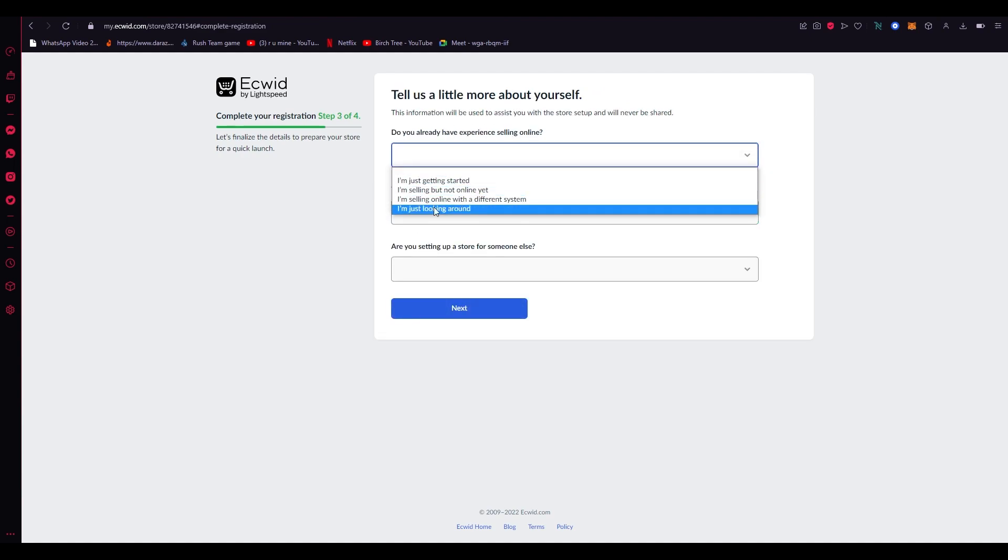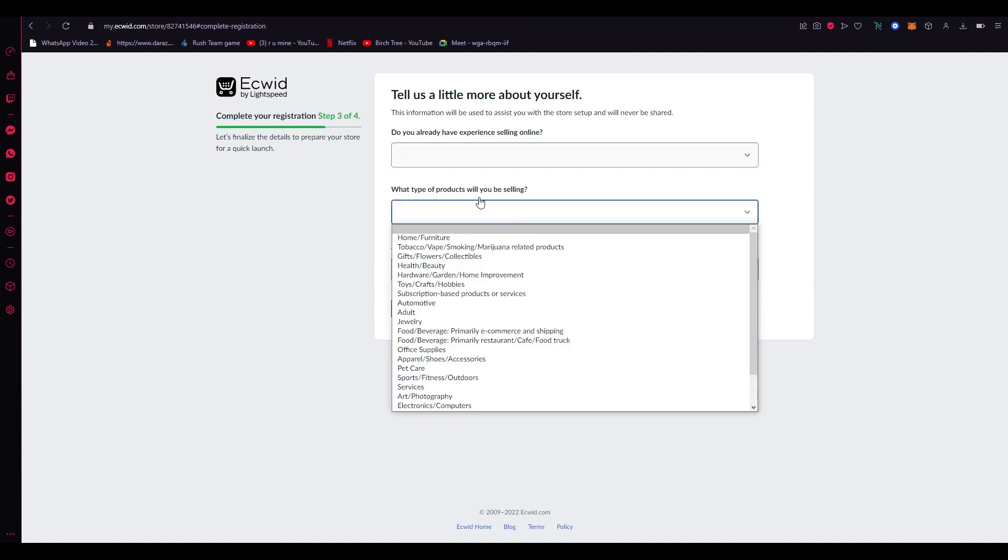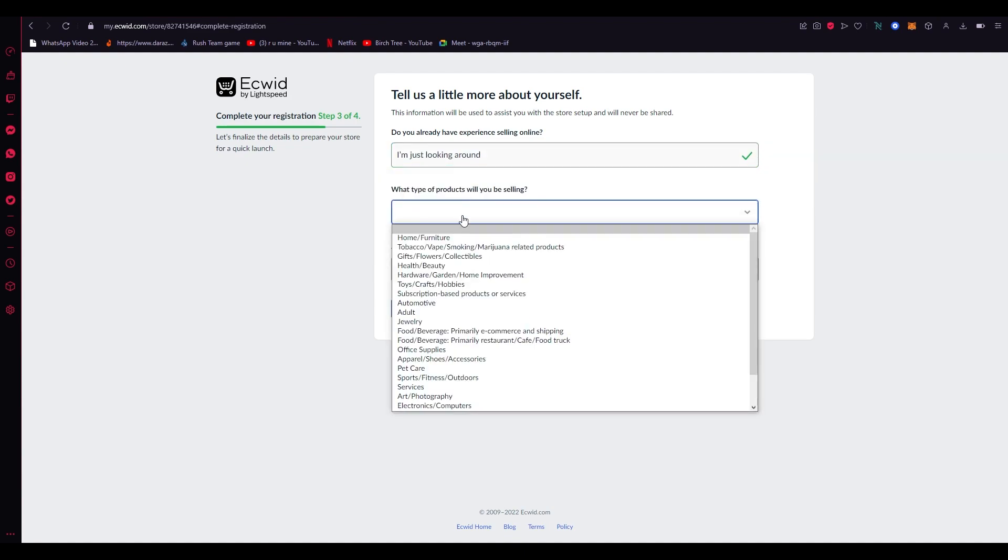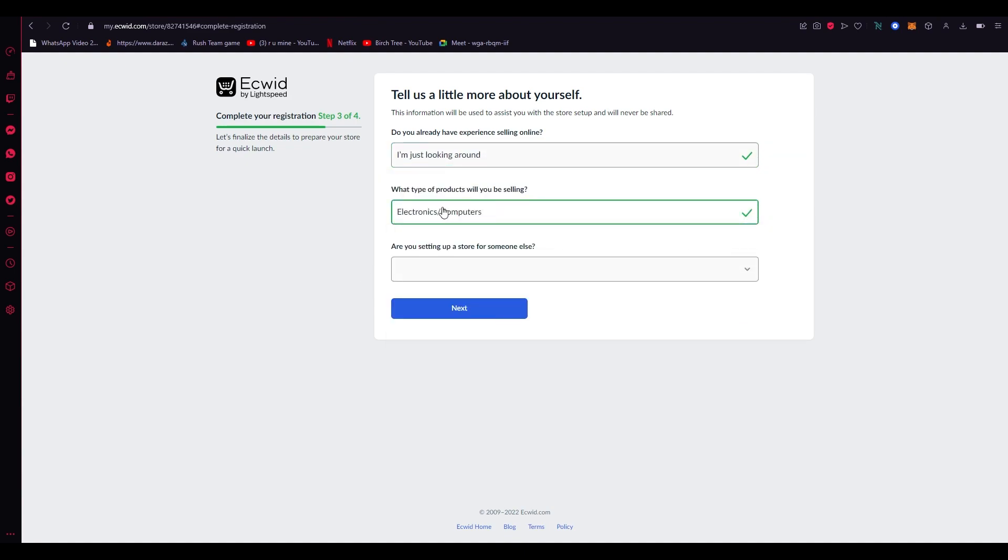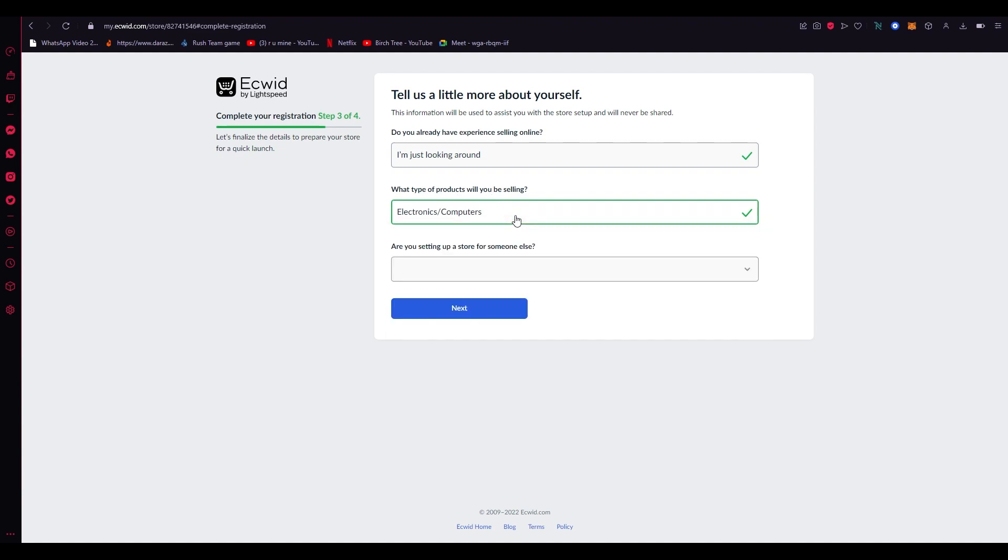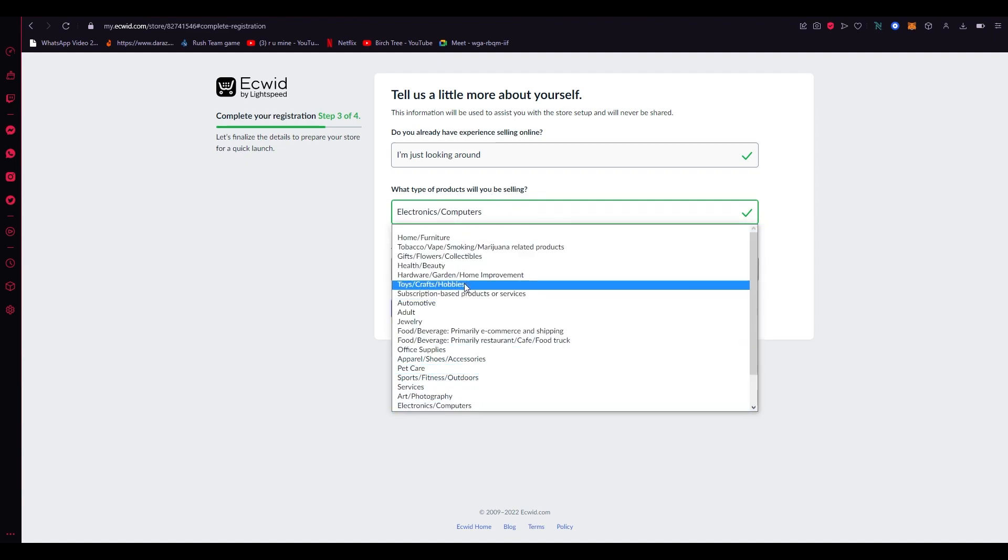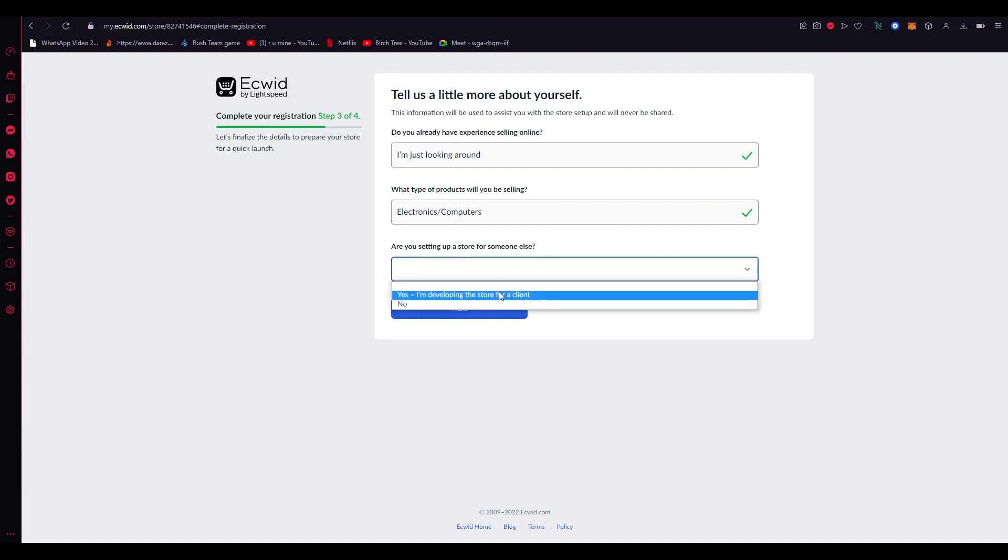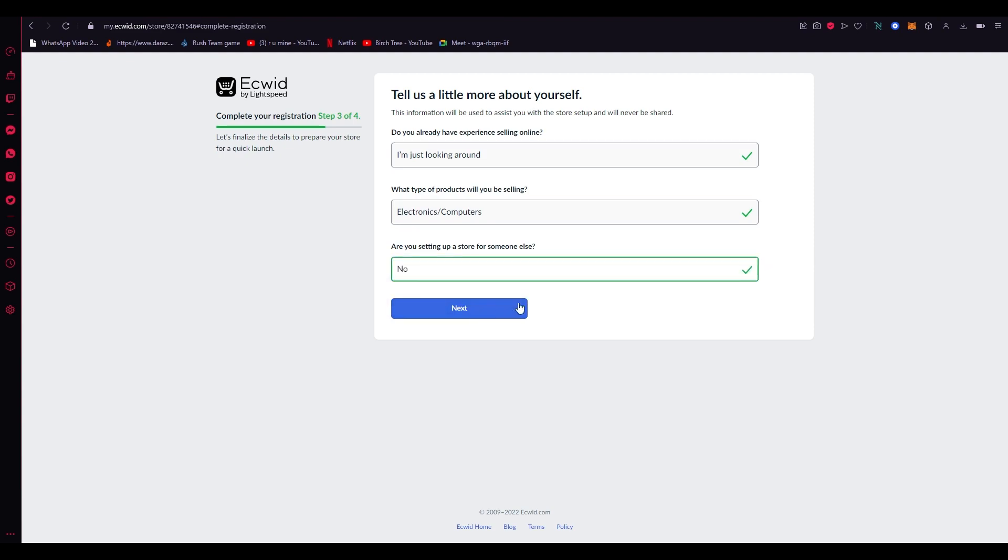Do you have any experience selling online? I'm just going to go for I'm just looking around, but you can go with whatever you want. Here you're going to select the products you will be selling. In my case it's an electronics company so I'm going to click on electronics and computers. Are you setting up a store for someone else? Yes, I'm developing the store for a client, or no if it's for yourself.